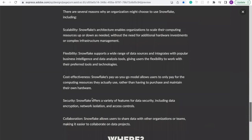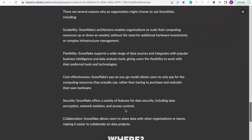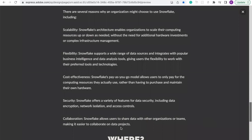When it comes to security, Snowflake is very secure. It offers a variety of features for data security including data encryption, data masking, network isolation, and access control to data resources. It also has to do with collaboration, because Snowflake allows users to share data with other organizations or teams, making it easy to collaborate on data projects.